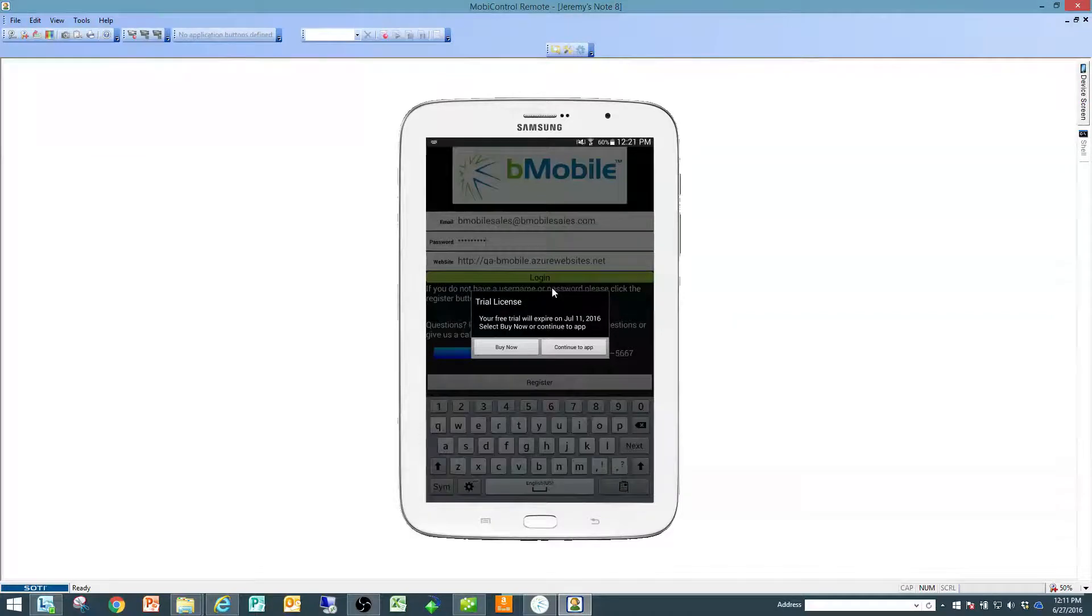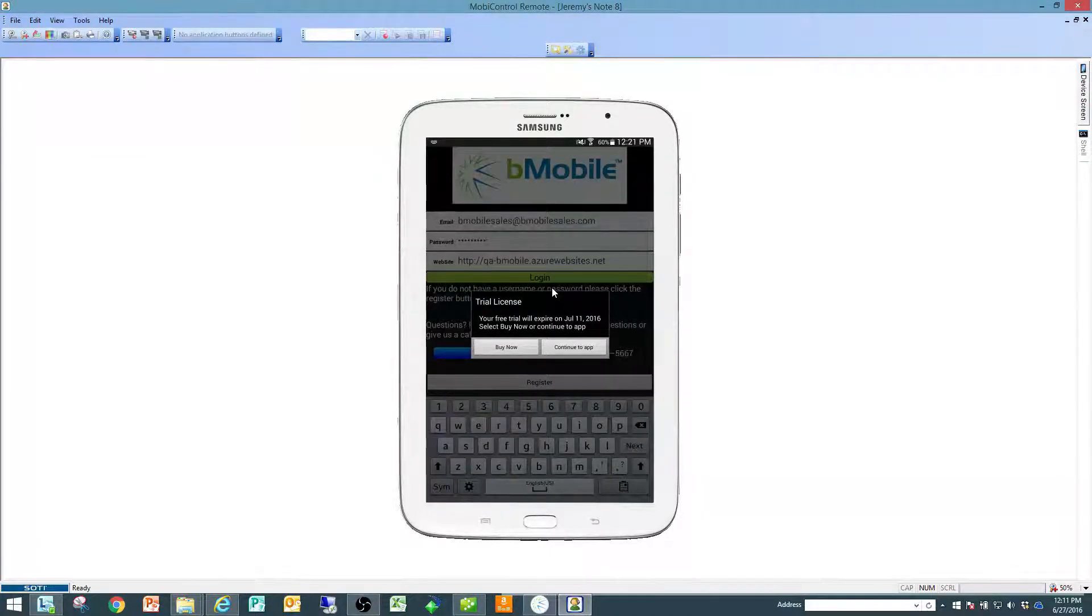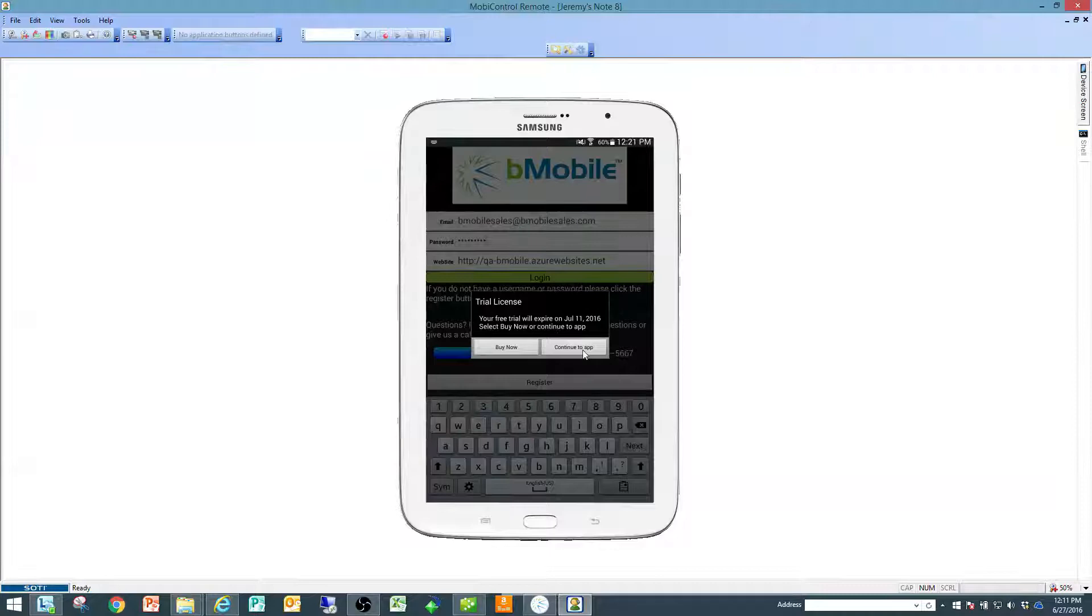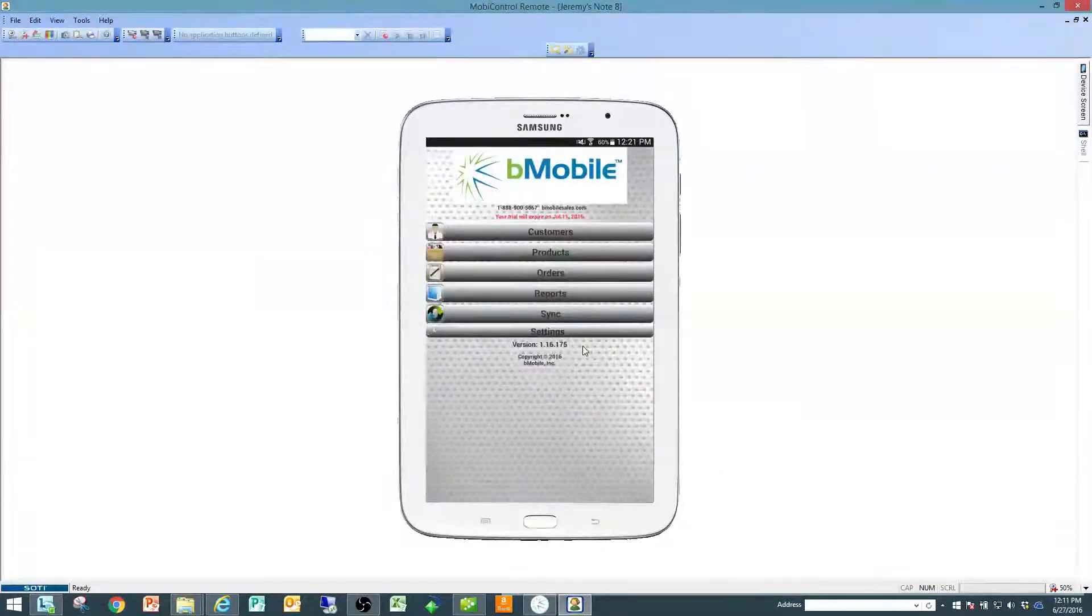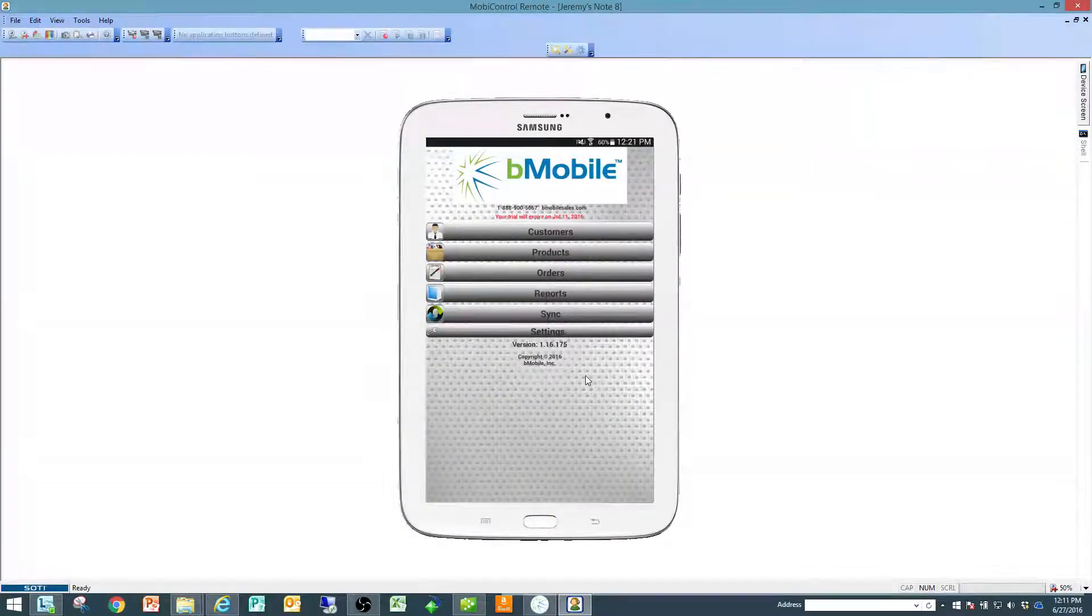From there, it's going to remind me about our free trial license and how many more days I have available. I'm going to say continue to go to app, and it's going to take me into bmobile.